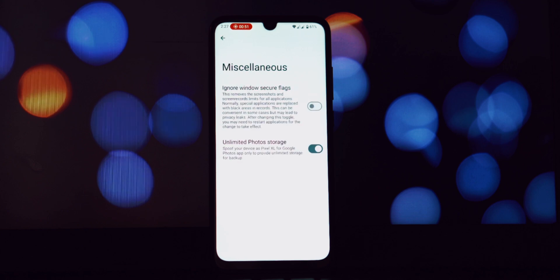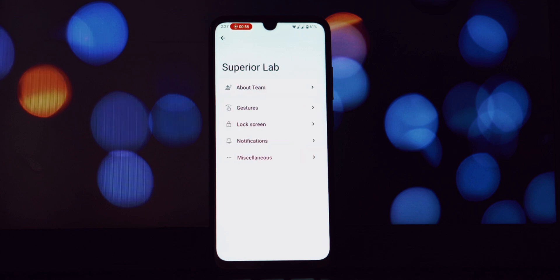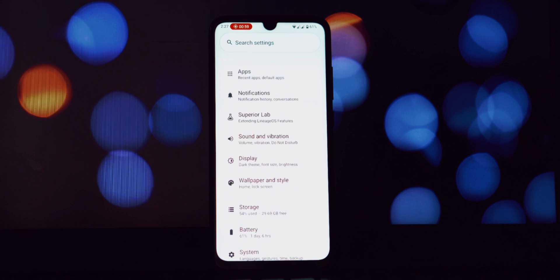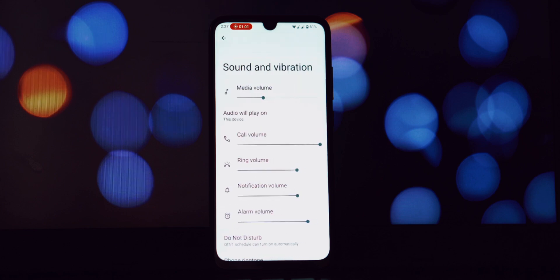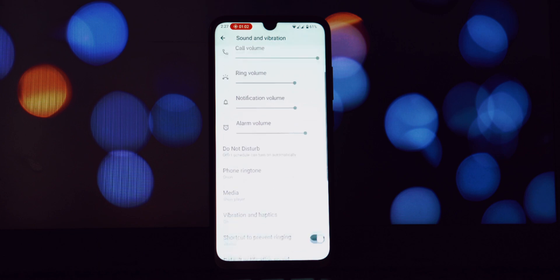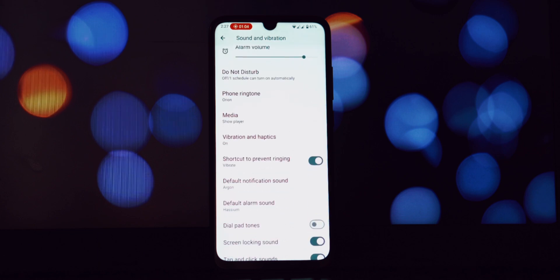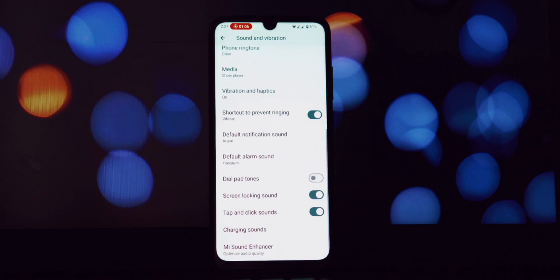Inside we find several categories. First up is Gestures. This is where you can usually find options for things like system navigation. Let's move on to the audio experience. Under Sound and Vibration, Redmi Note 7 Pro users will be pleased to see the return of the MI Sound Enhancer.